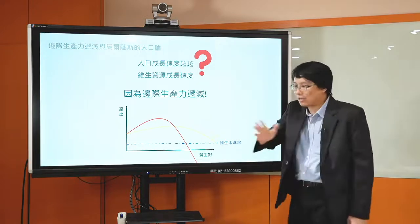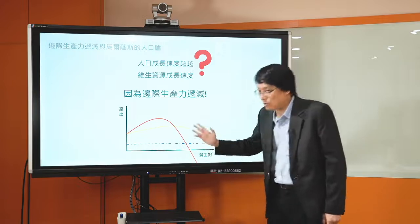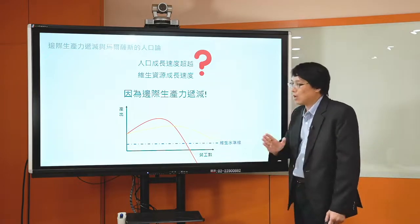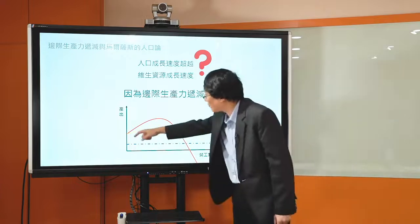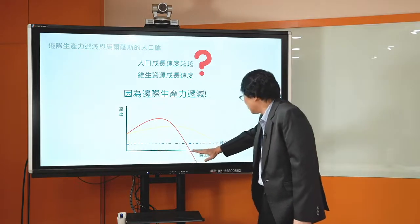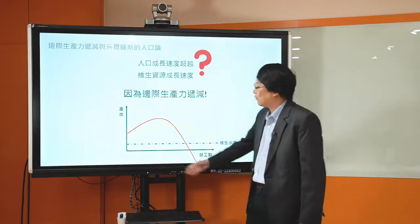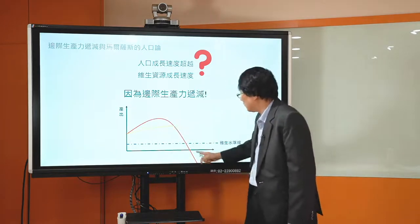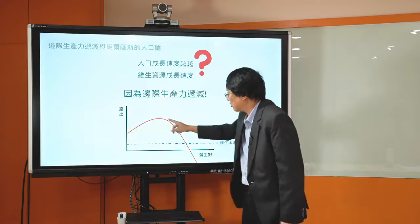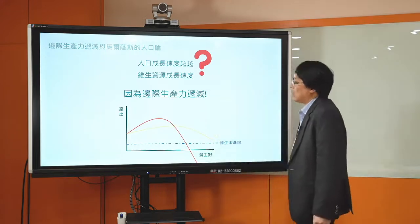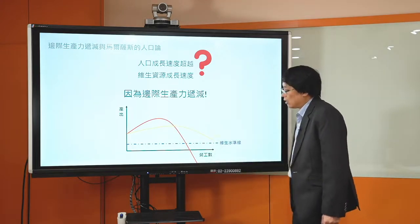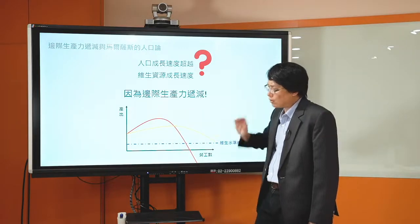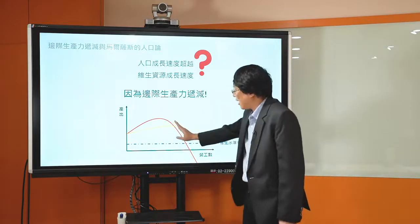马尔萨斯说在18世纪以前的人类社会，平常人在家晚上没有其他娱乐，唯一的娱乐是什么？努力生小孩。18世纪以前晚上，不像现在有一大堆夜生活、各式各样的电脑娱乐，唯一的娱乐就是生小孩。所以人口在增加，劳动投入在增加，因为边际生产力递减，随着农夫数目的增加，边际生产力这条红色的线开始递减。